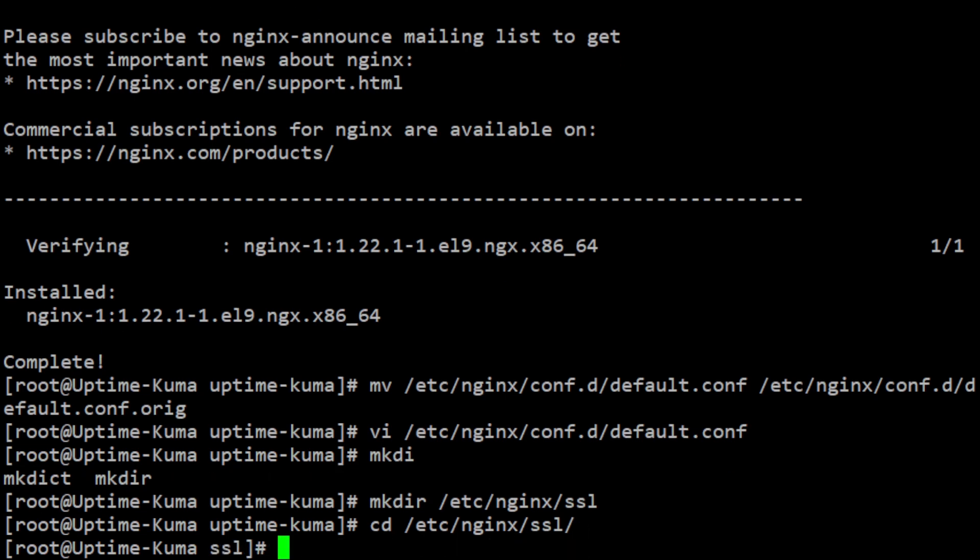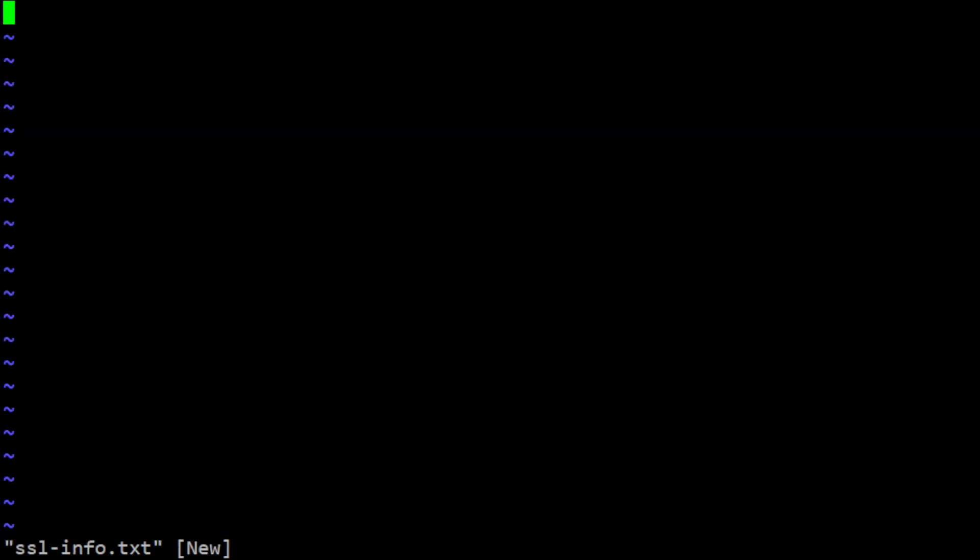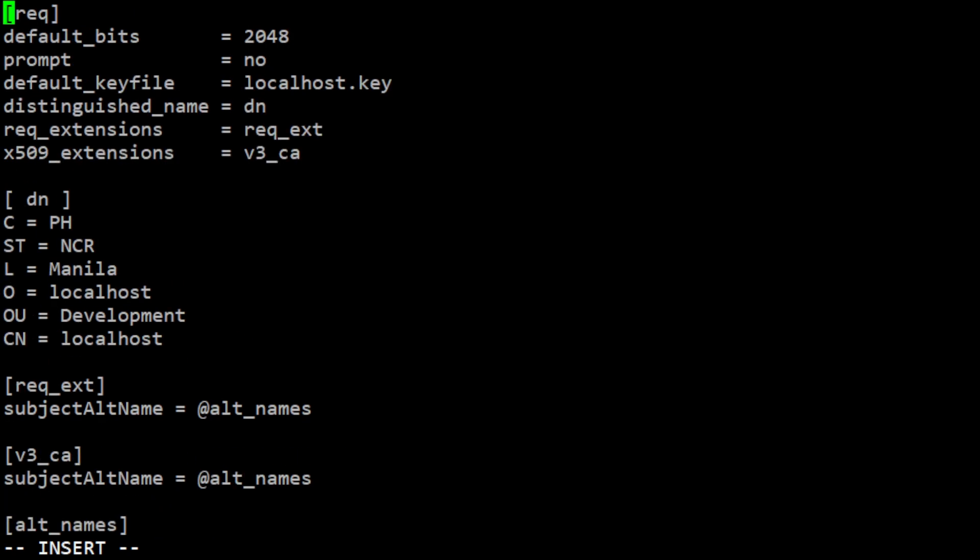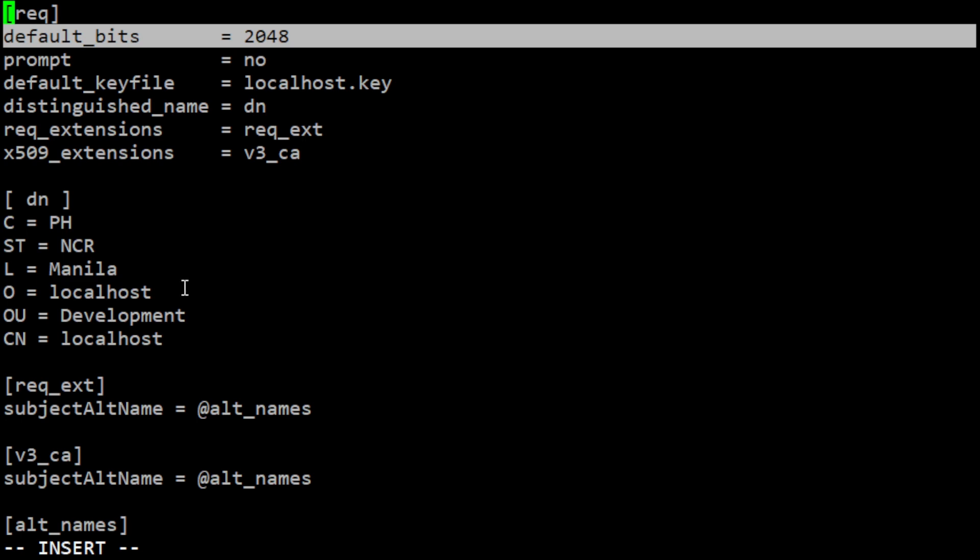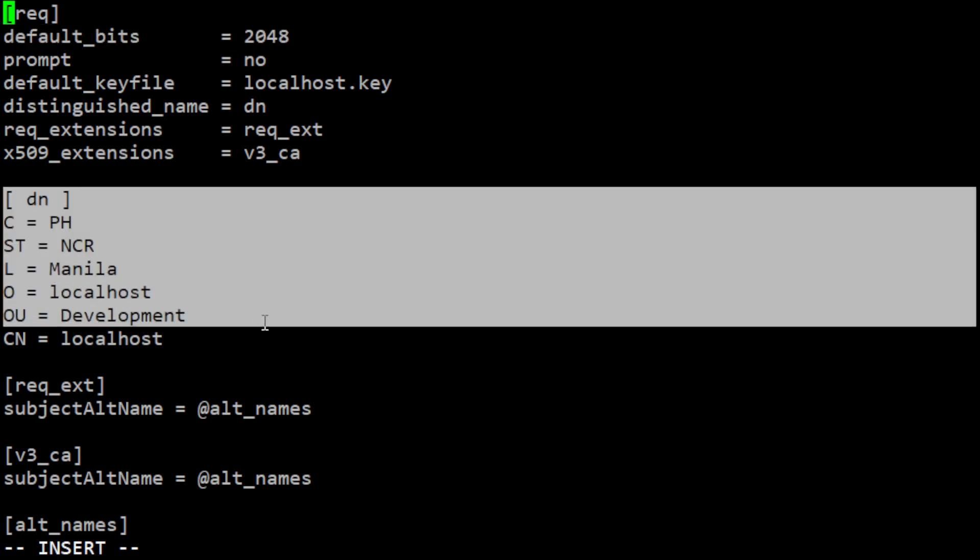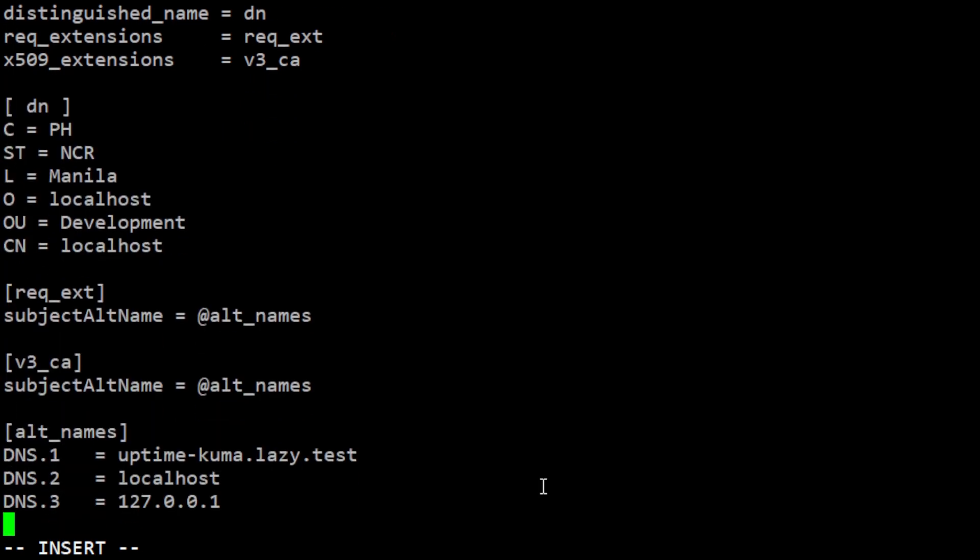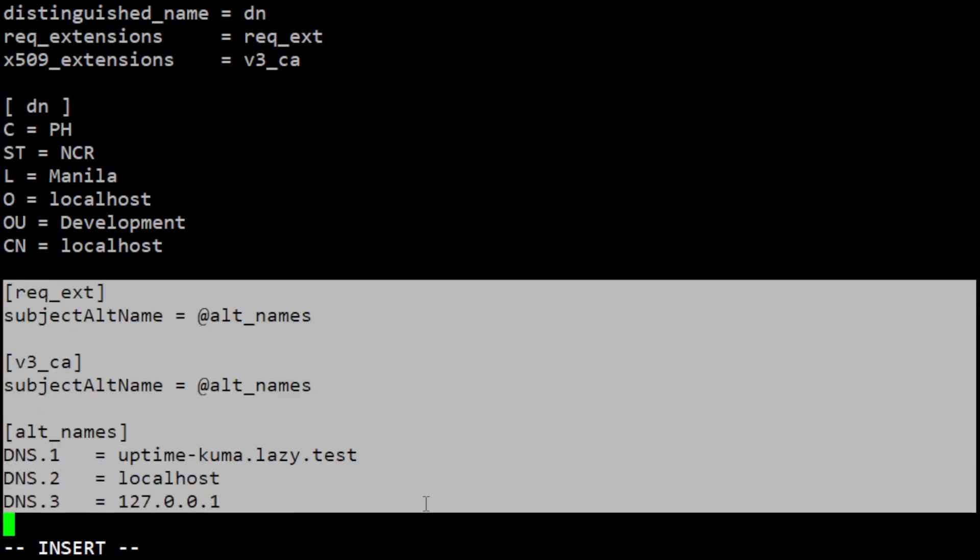Next, you need to create a configuration file that contains the information required to generate a certificate. You can use your preferred text editor to create a file named sslinfo.txt and add the following content. The configuration file specifies the key length, the distinguished name, and the subject alternative name for the certificate. Change this configuration as appropriate for your setup.